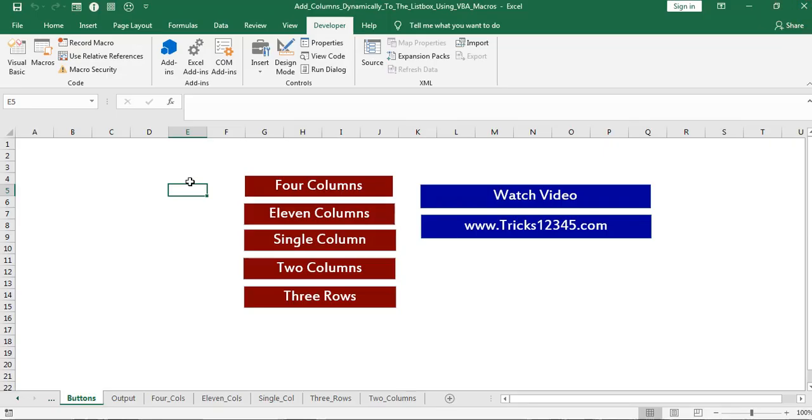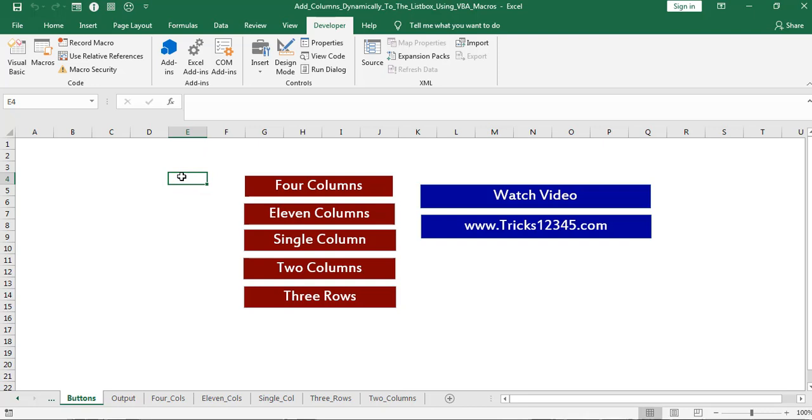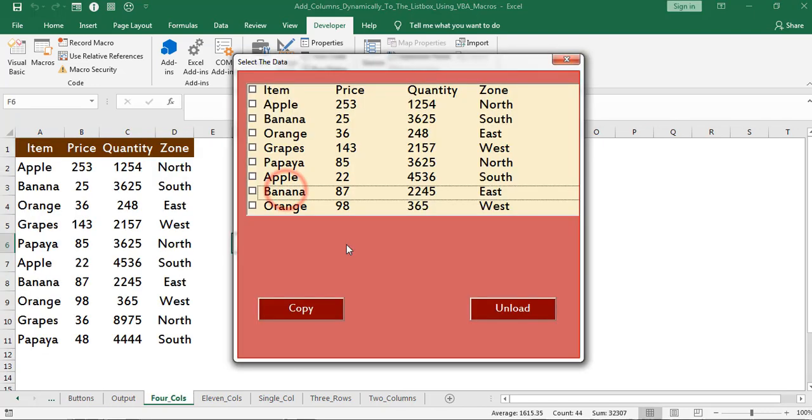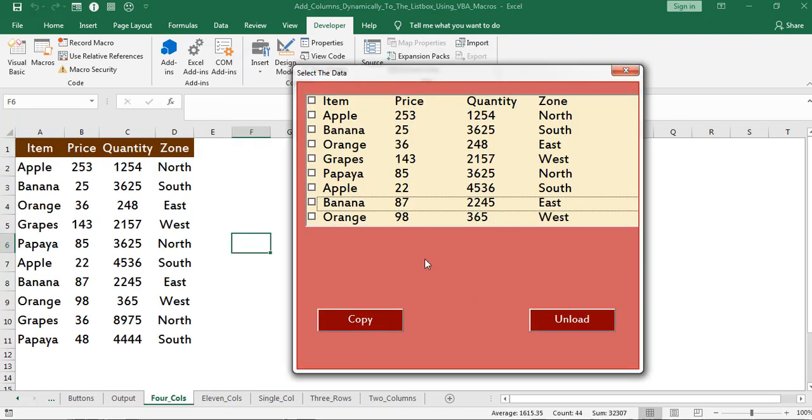First let me execute the program. First I am going to insert the data which consists of 4 columns. Click on 4 columns button. Here we can find data exists in the tab added to the listbox along with 2 command buttons.